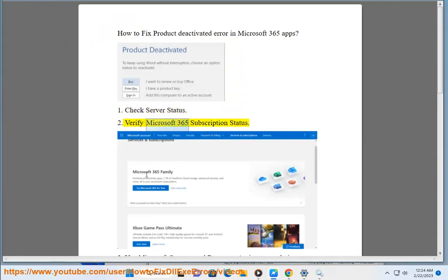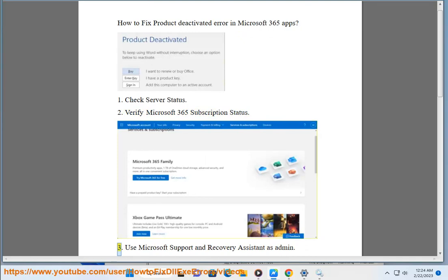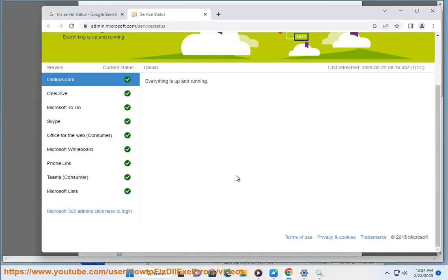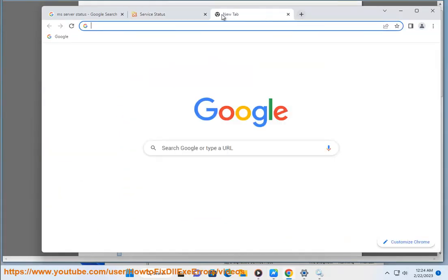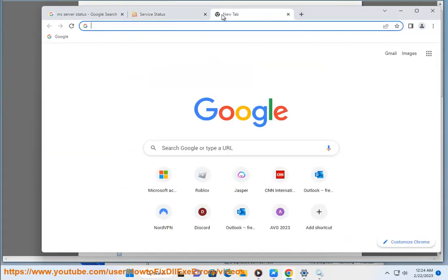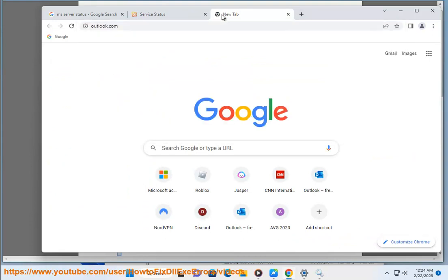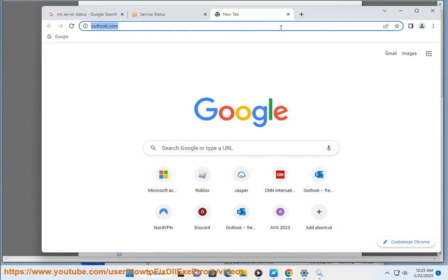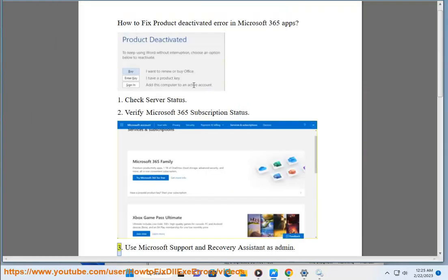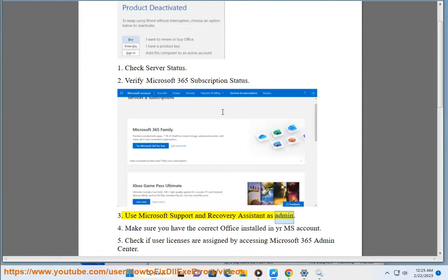Step 2: Verify Microsoft 365 Subscription Status. Step 3: Use Microsoft Support and Recovery Assistant as Admin.